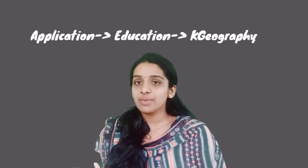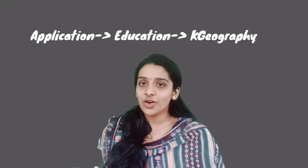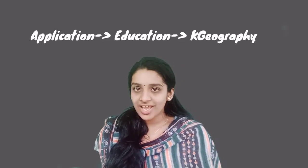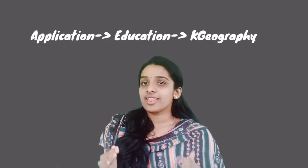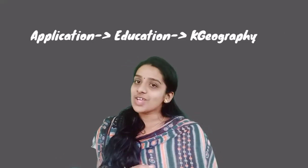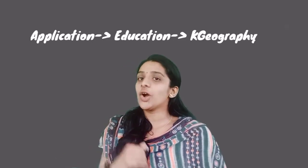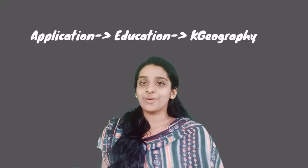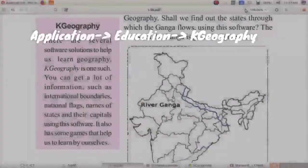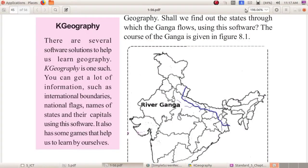Can you say with me how to open K-Geography software? Applications, Education, then K-Geography software. Let us start our practical session on the computer. Dear children, you know that there are a lot of softwares which help us to learn. In the education field, you can use a lot of softwares.